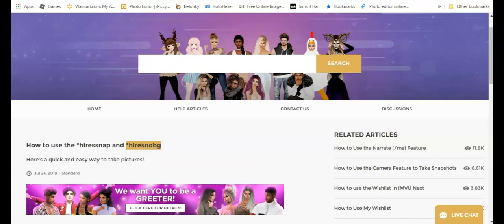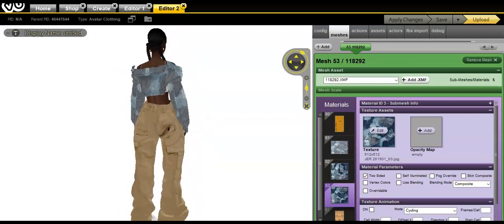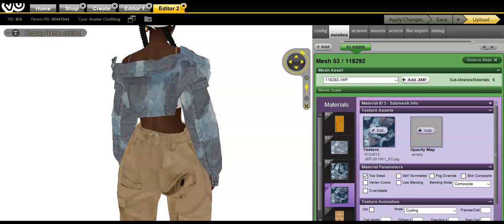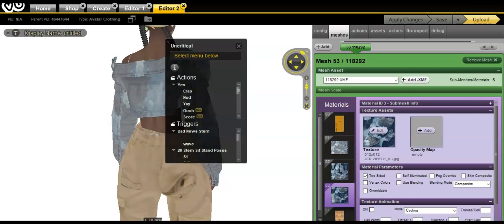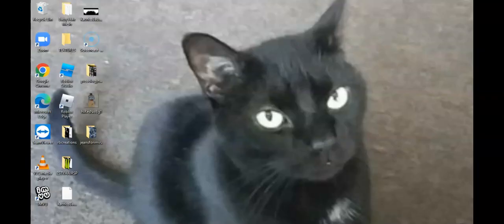Right here we're going to right click—do not forget the star, the asterisk. Copy. Let's go back into VU. I copied higher snob. Now in here I'm going to do Control V and hopefully it pops up. Once it's highlighted, you press enter and it automatically takes a picture of this whole avatar. The image goes right to your desktop.